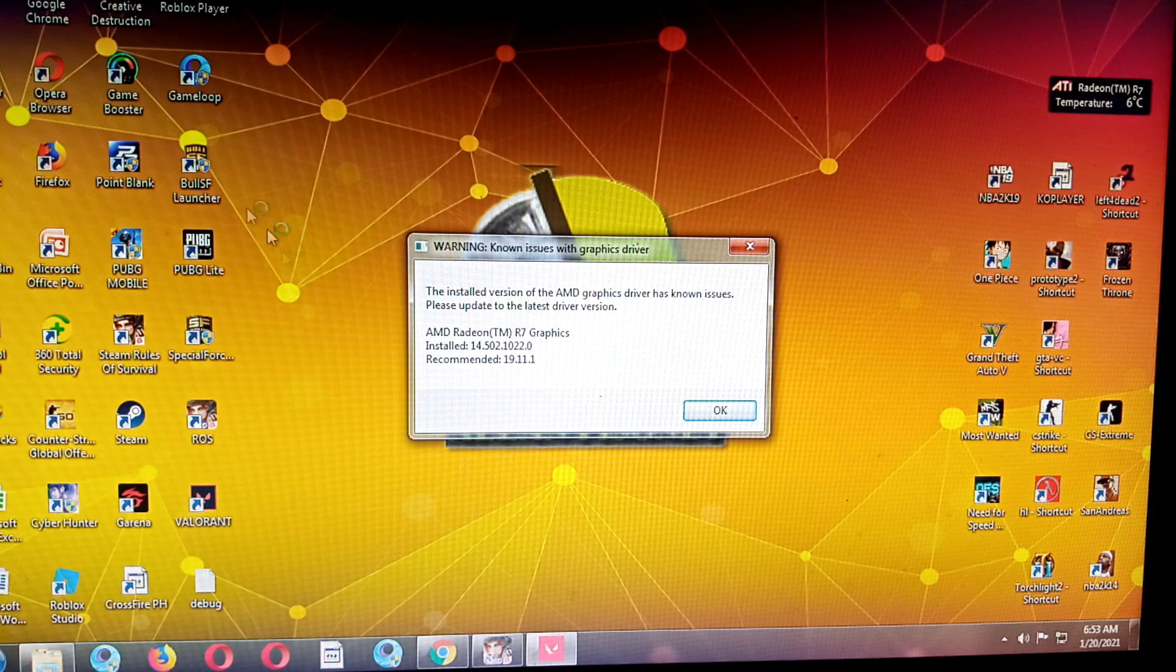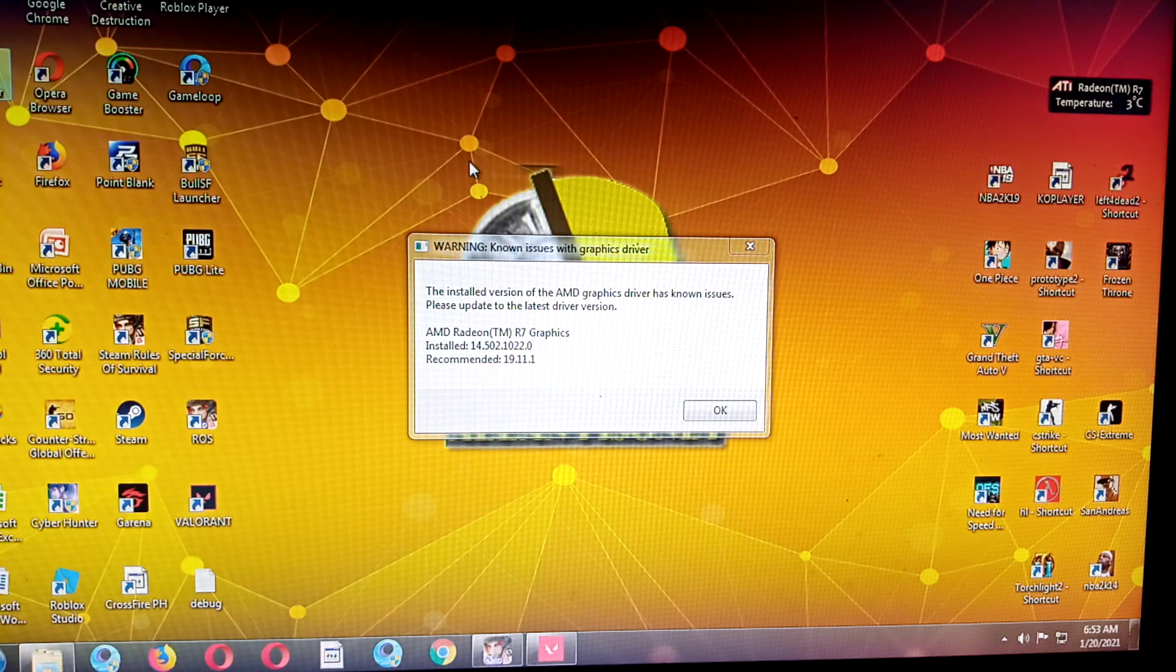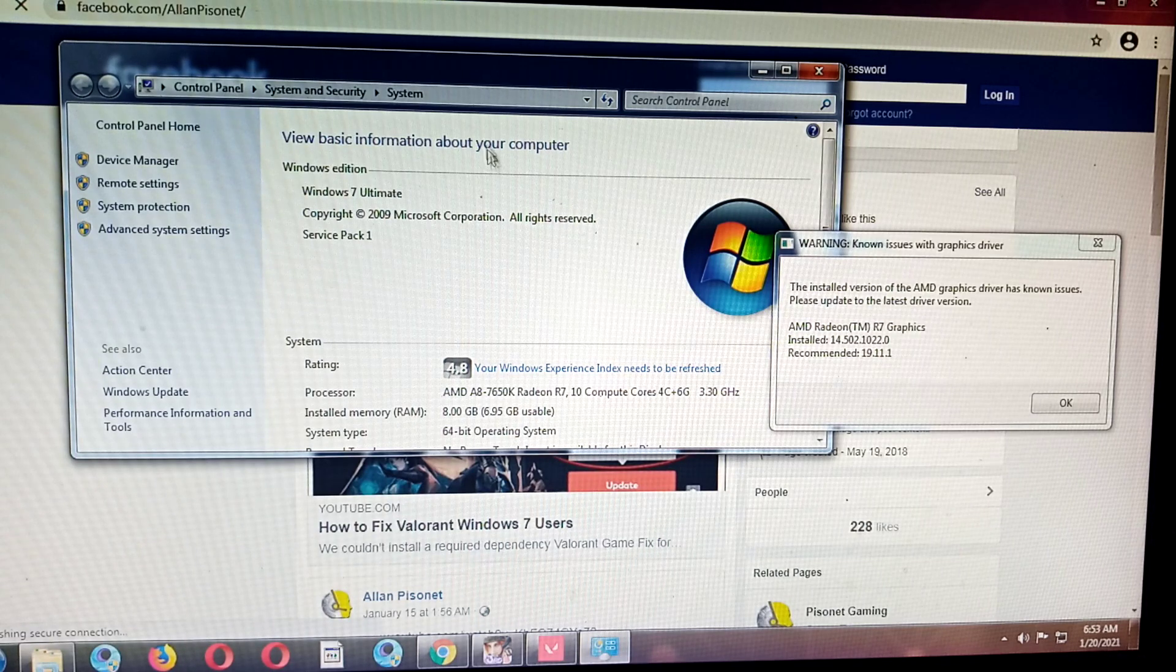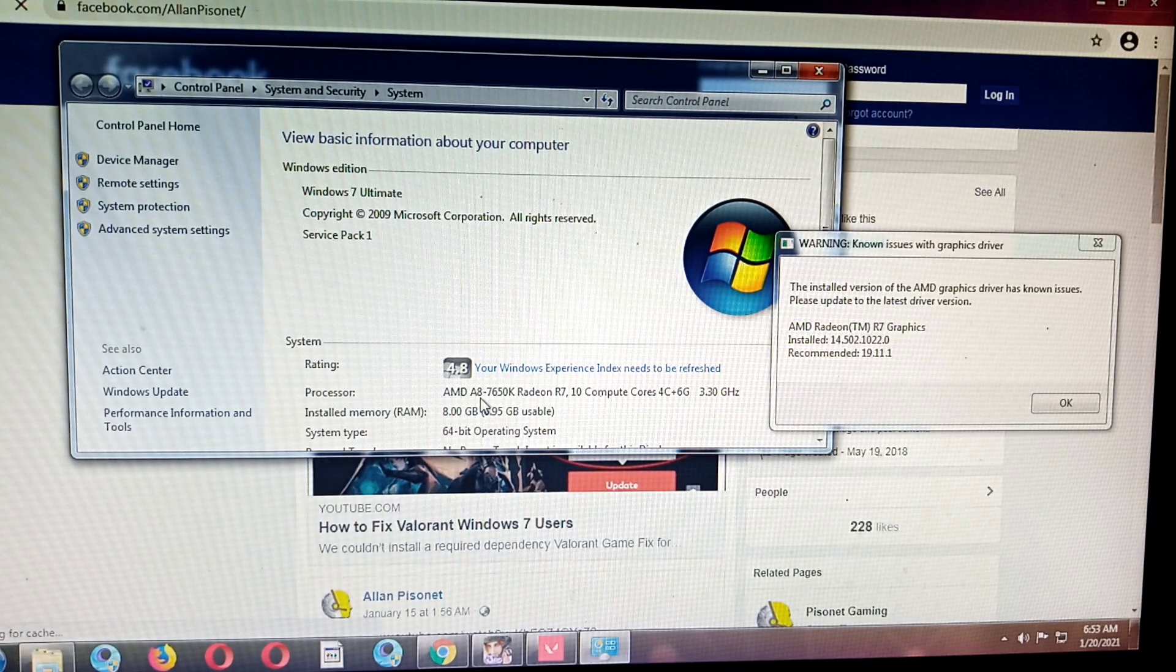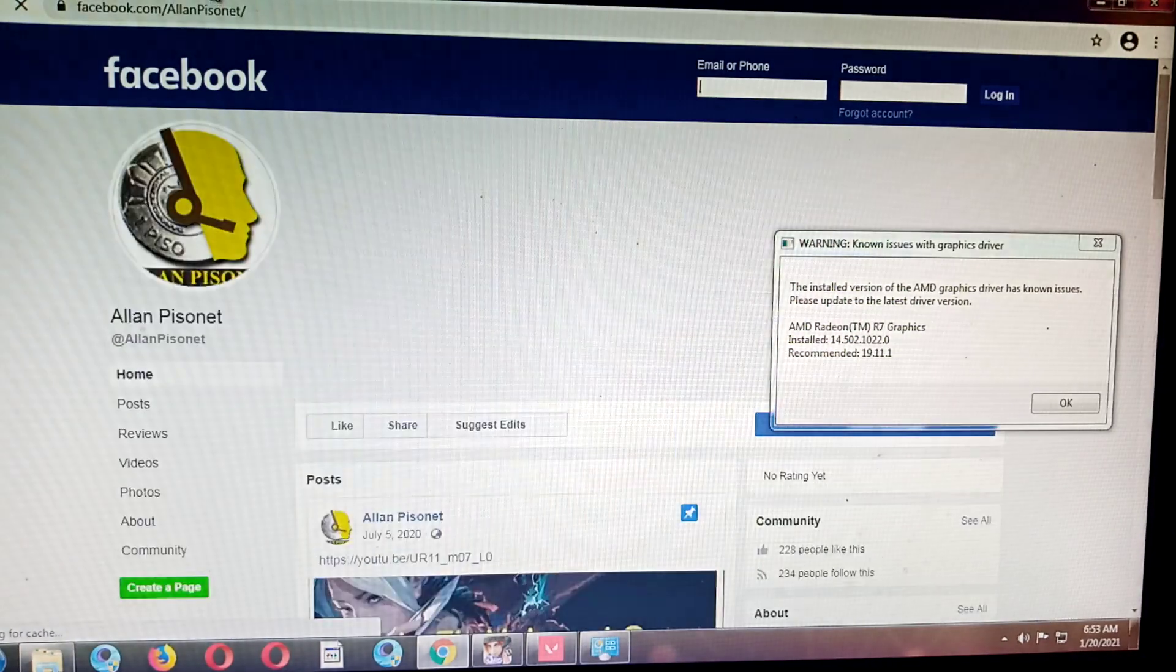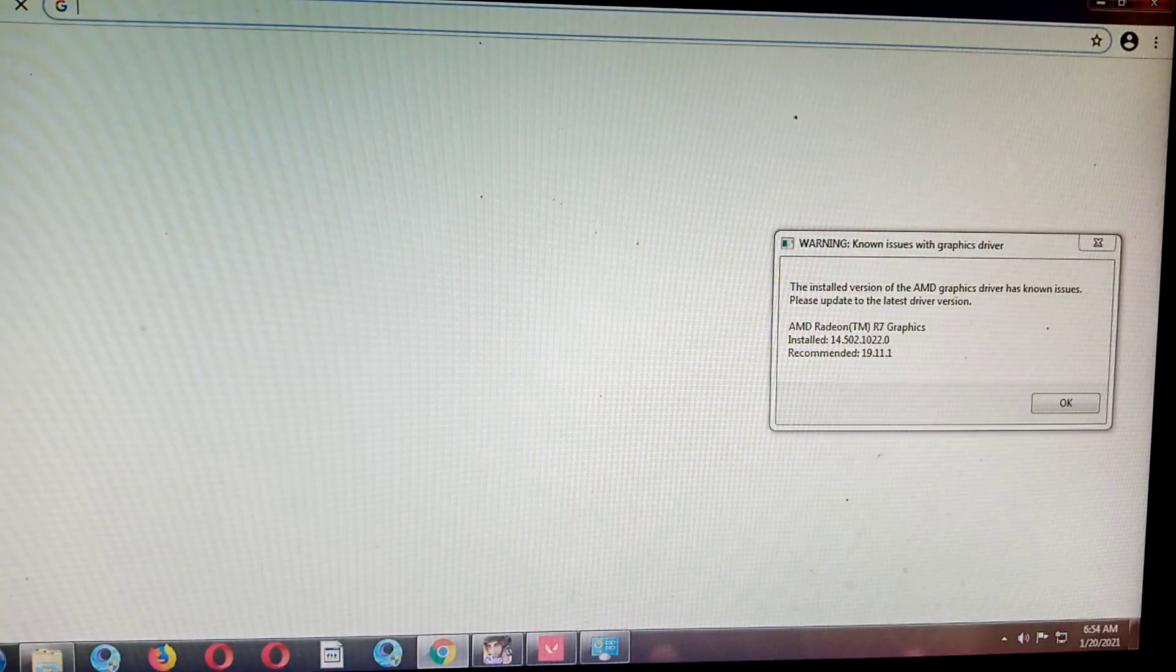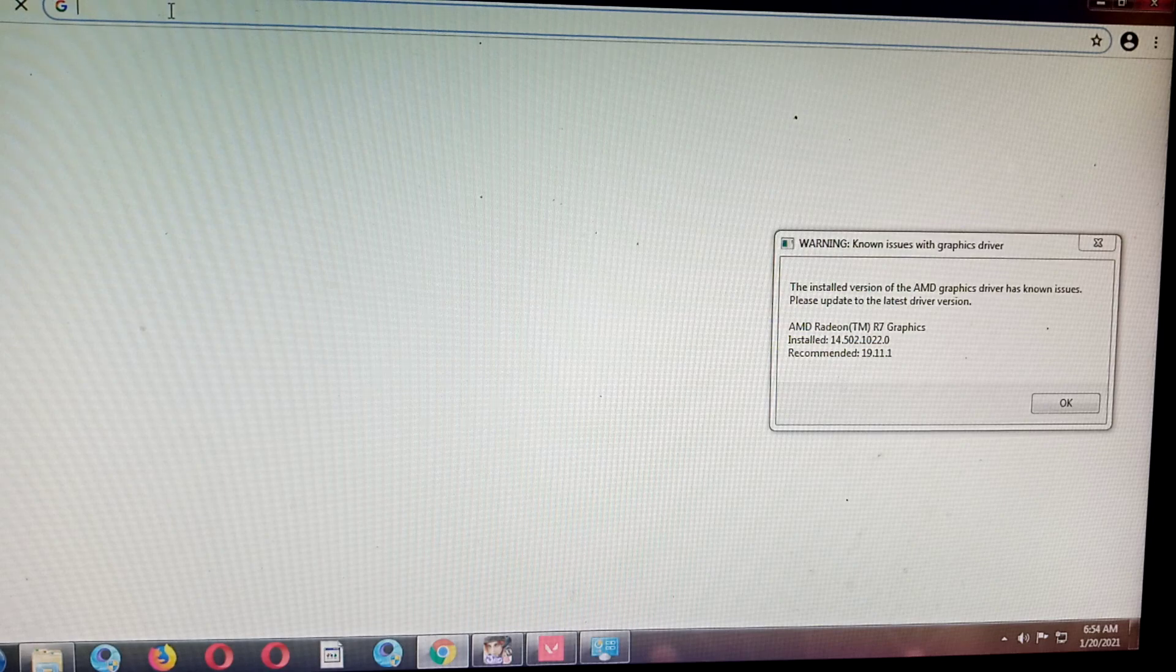Let's check our processor first. We are using AMD A7 6650K, so let's visit the AMD website. You can simply Google it.